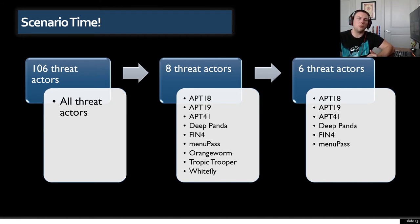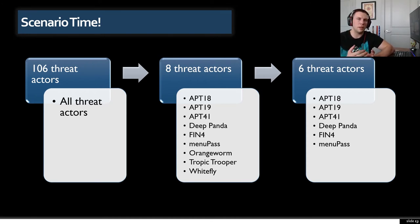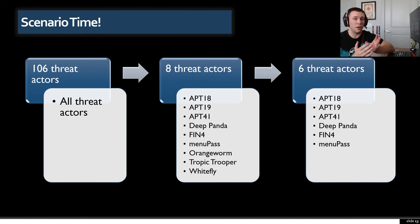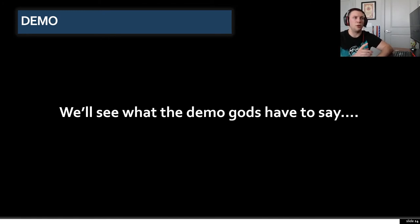For argument's sake, let's say you wrote a strategic intelligence brief to your CISO based on the mTrends report, and your CISO wants you to focus on suspected Chinese threat actors as well as any actors that utilize ransomware as their standard operating procedure. Using this guidance, you can whittle those nine threat actors down to six by eliminating OrangeWorm, Tropic Trooper, and Whitefly. So your final short list of six threat actors from the original 106 is ready, and now you can look at what common techniques those six share. This is where we get into the demo — this code will hopefully make that process a lot faster.